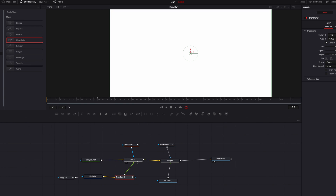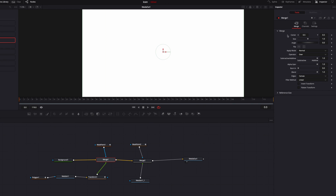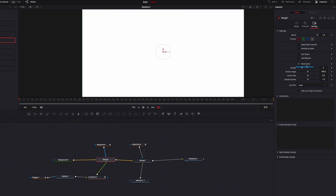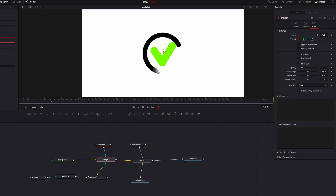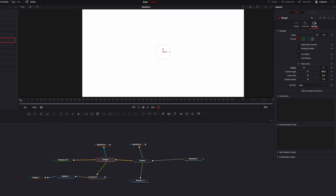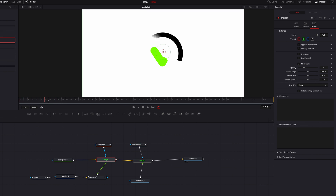Another thing you can do is add motion blur to the movements. To do that, go to the merge one node, go to the settings page, and turn on motion blur. You'll see that as the ring starts to turn, there's a nice blur at the end of the ring. You don't necessarily have to do this, but it definitely brings more polish to the animation.